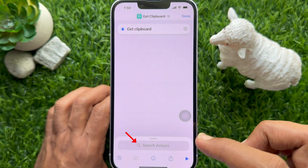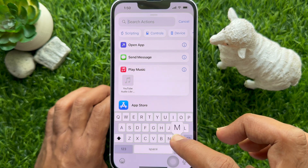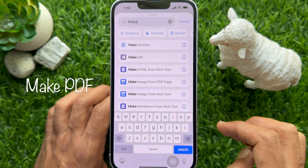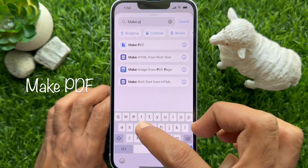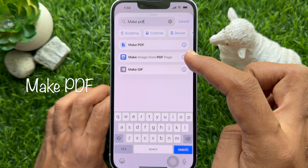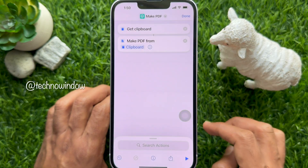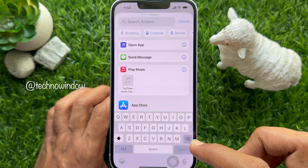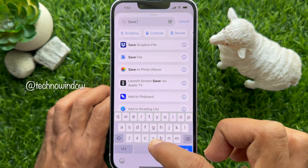Now again tap Search Actions. Then search for Make PDF. Hit Make PDF from the search result. Again tap Search Actions. Search for Save File.